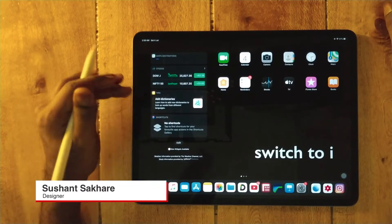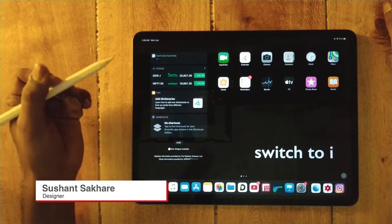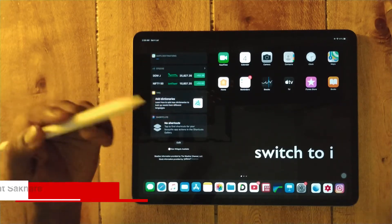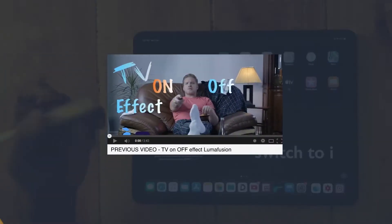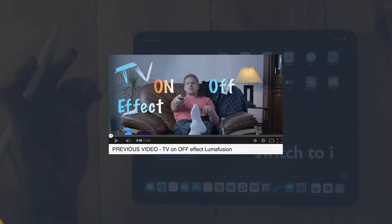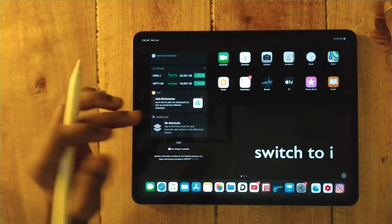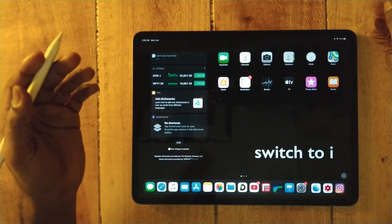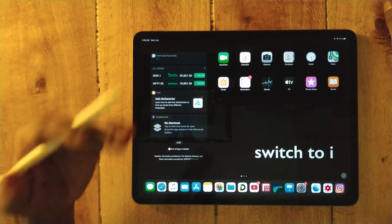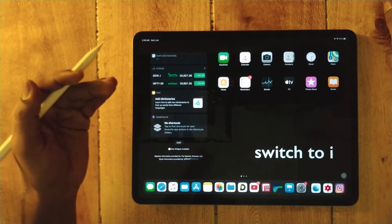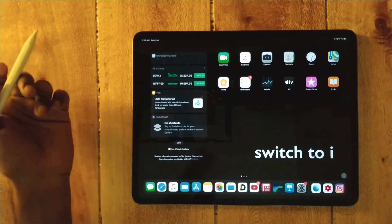I learned this a few weeks ago and thought I would make a video on it. It's very easy to take a screenshot using a pencil.